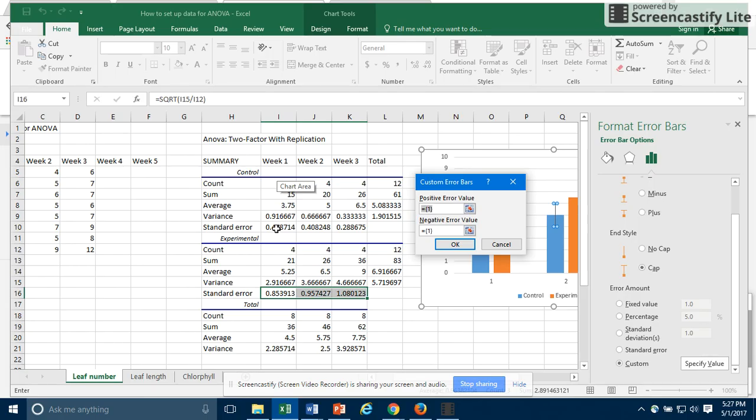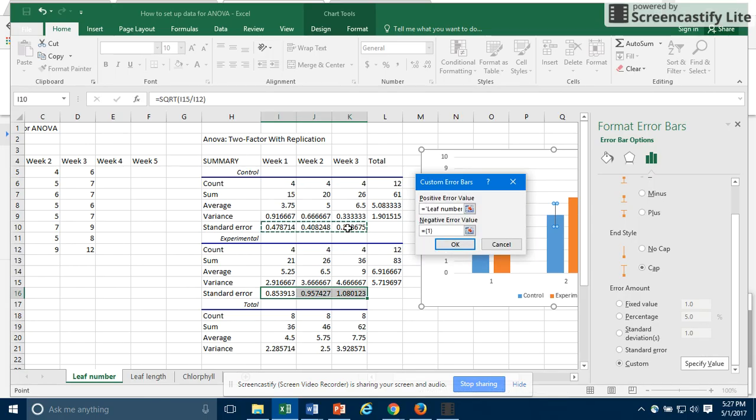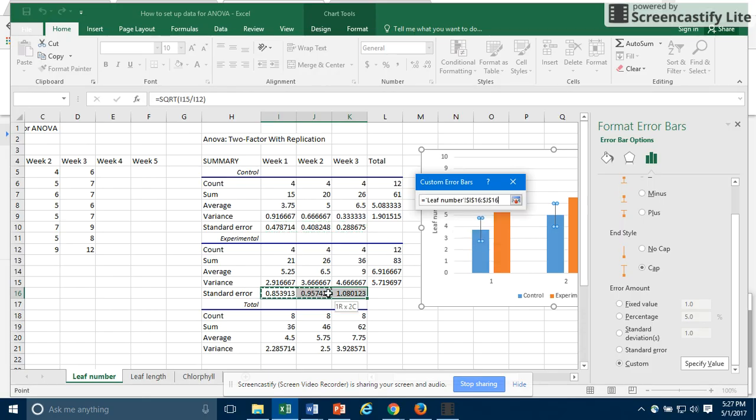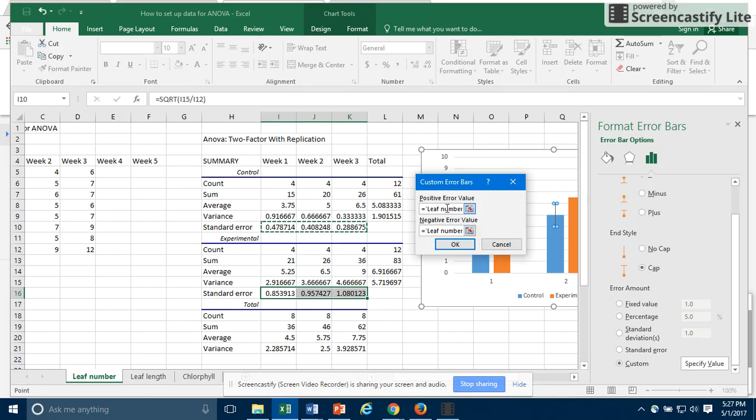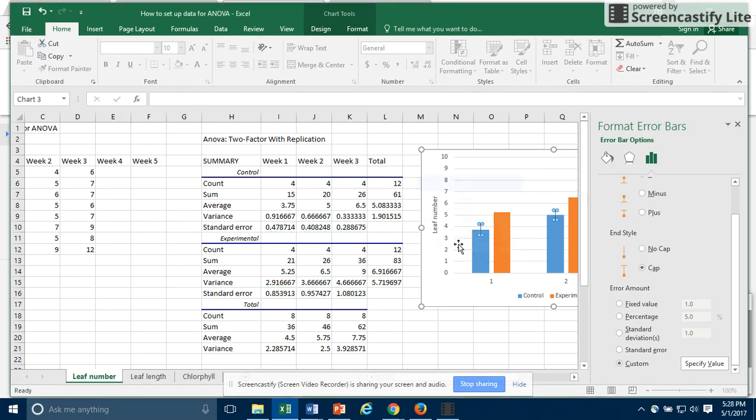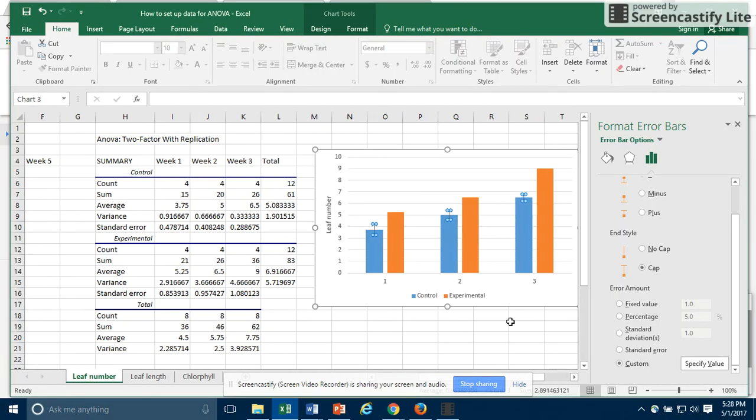For my positive error bar, for my control data, I'll select these three standard errors that we calculated. For the negative, I'll select these three. Oh, I take that back. I don't want those. I want the same three because I'm doing the negative error, what would be below the top of the column here. So these two, the positive error and the negative error should be the same. Now I've got my calculated error bars showing up here, and you can kind of check and see if they look right.